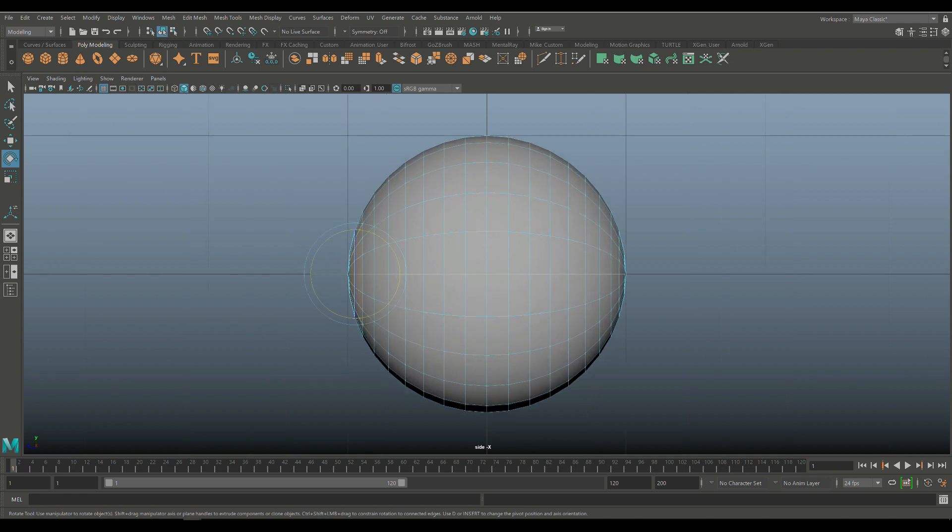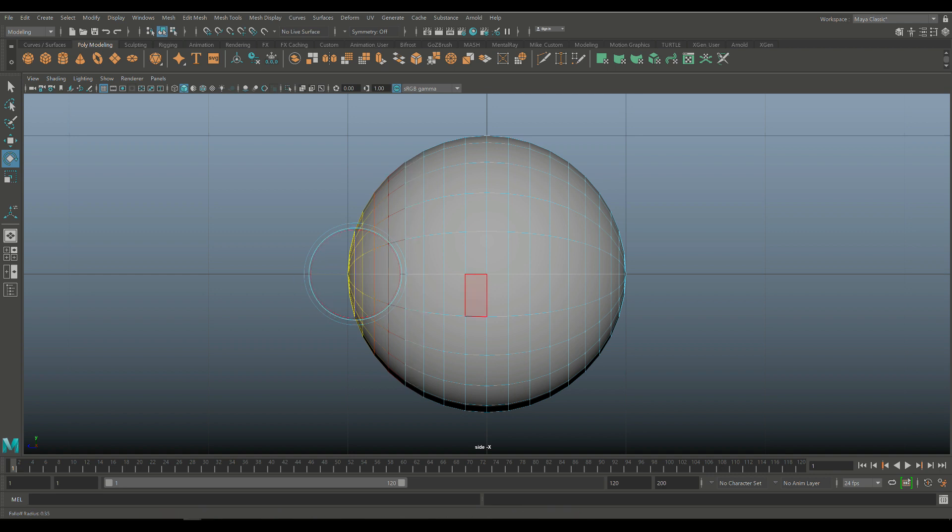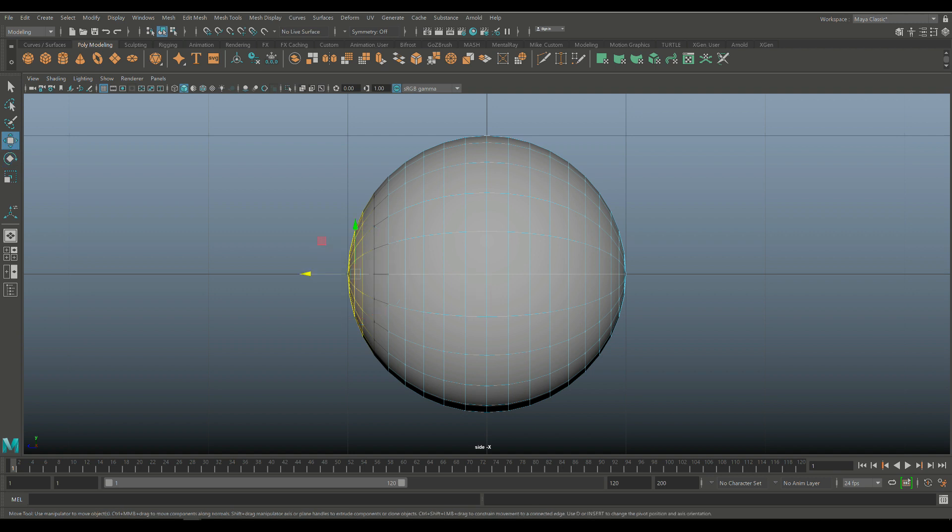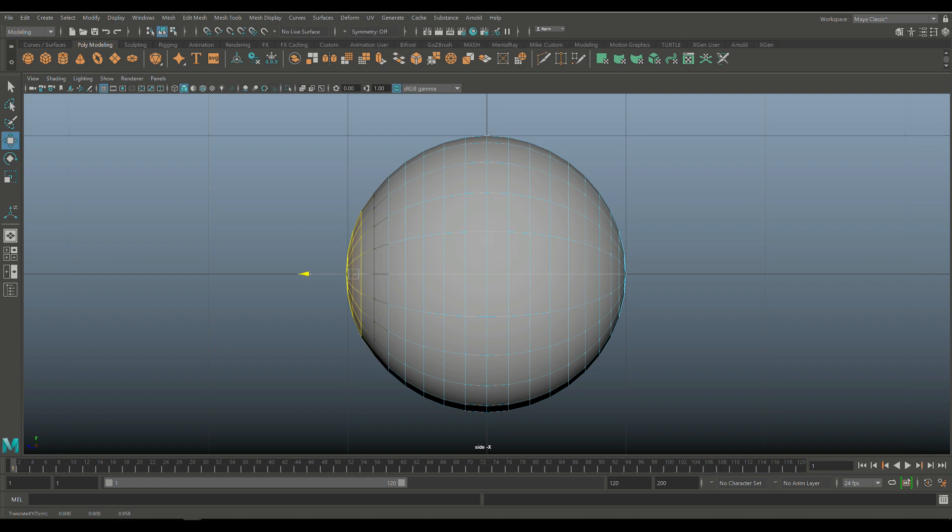And then I'm going to hit B for soft select and we're going to left click and drag to decrease the impacted area. Maybe something like this. Hit W and very, very slightly pull that forward just a tiny bit.